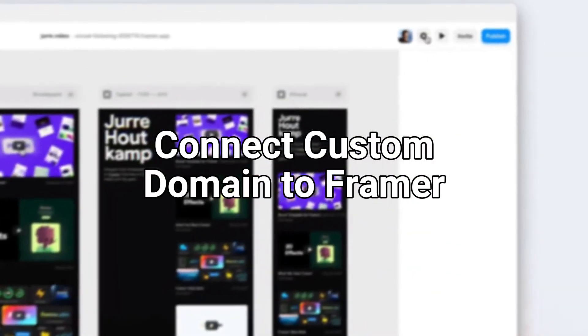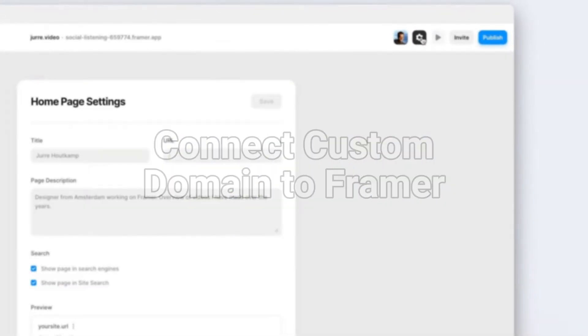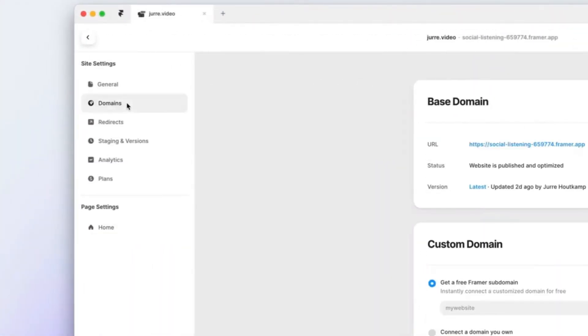Today I'll show you how to connect a custom domain to your Framer website. Navigate to your project settings and click on domain.